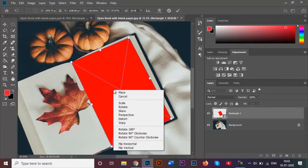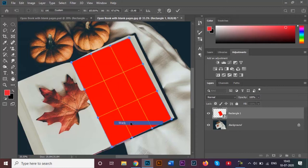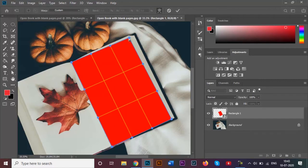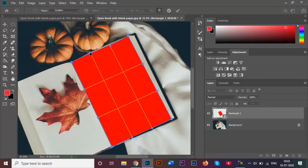By doing that, your shape or your rectangle shape will be selected like this, and then just carefully adjust your shape like this according to the page of your open book.